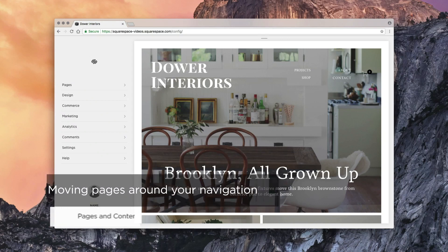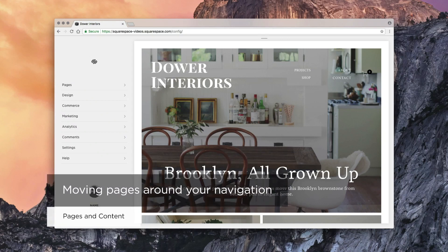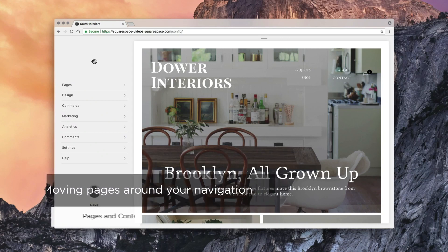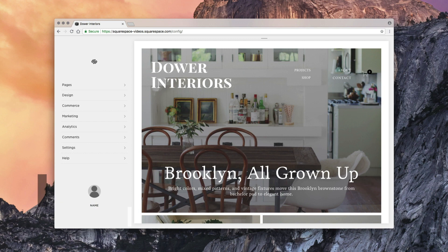In most templates, the page order in your Pages panel determines the order of your site's navigation. You can organize the navigation menu by dragging and dropping pages around the Pages panel.